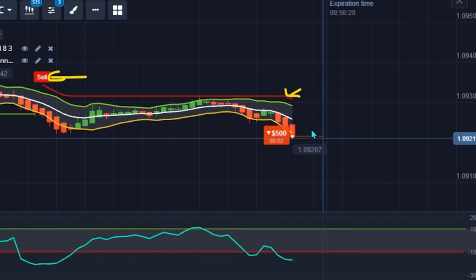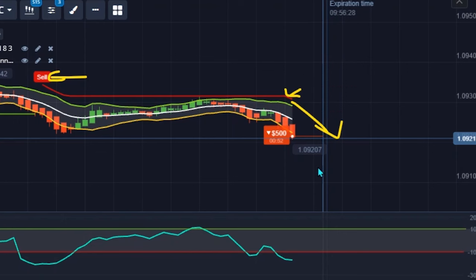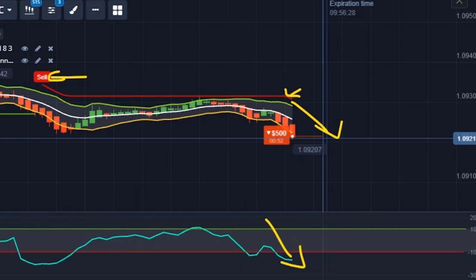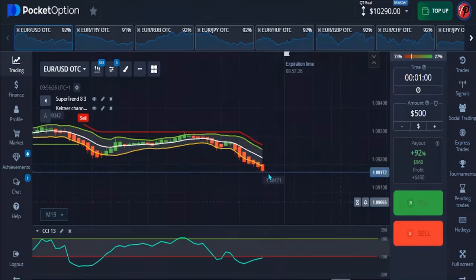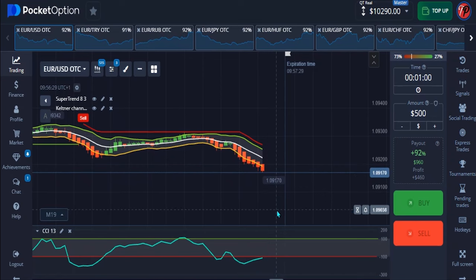Make sure your Super Trend line is giving you a confirmation of a downtrend. The second thing is to make sure all the lines of your Keltner Channel are also giving you the confirmation of a downtrend — make sure the green, white, and yellow lines are all giving you a downtrend confirmation. The last thing is your CCI — your CCI also needs to give you a downtrend confirmation. I think I have a good signal right there — we are in the money on that.